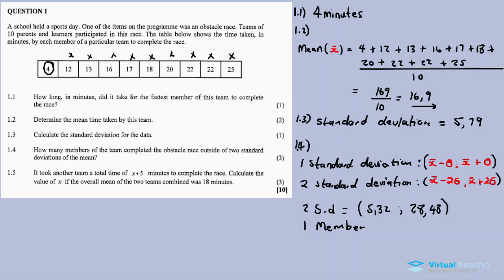You can also calculate one standard deviation — find the lower and upper parts and check which data values fall outside. For the first standard deviation, multiple members may fall outside, but for the second standard deviation, only one member is outside.